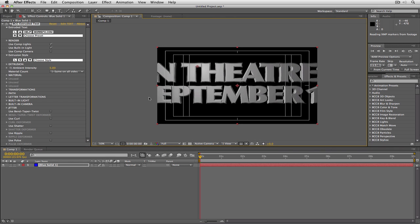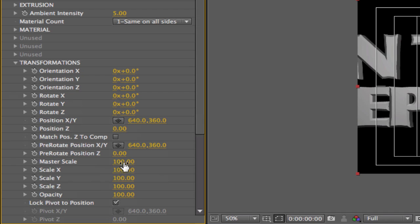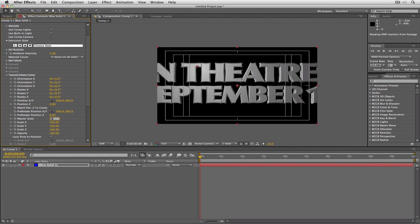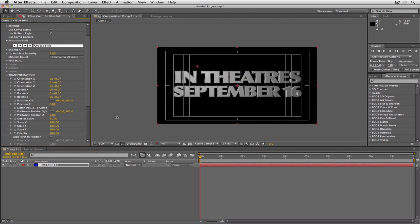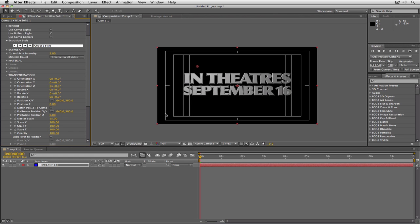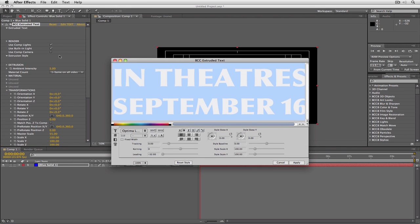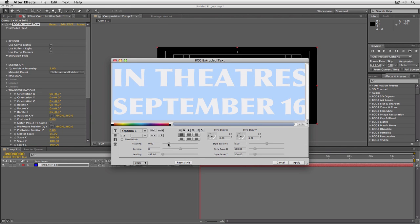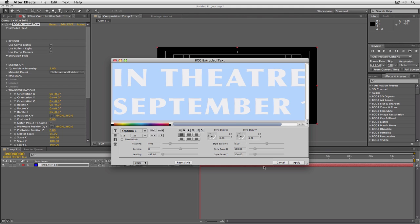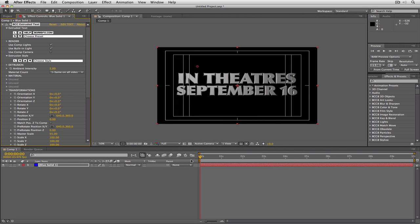I'm going to navigate over to my Transformations and adjust the Master Scale — let's put it down to about 65% and see if that's good enough. That's actually perfect. You can see we're going to need a little bit of space between the characters. We'll make it about 55 — I think that's going to be perfect. Then I'll come back up to my Edit Text window and adjust the tracking just a little bit to give some space between the letters. That's perfect.